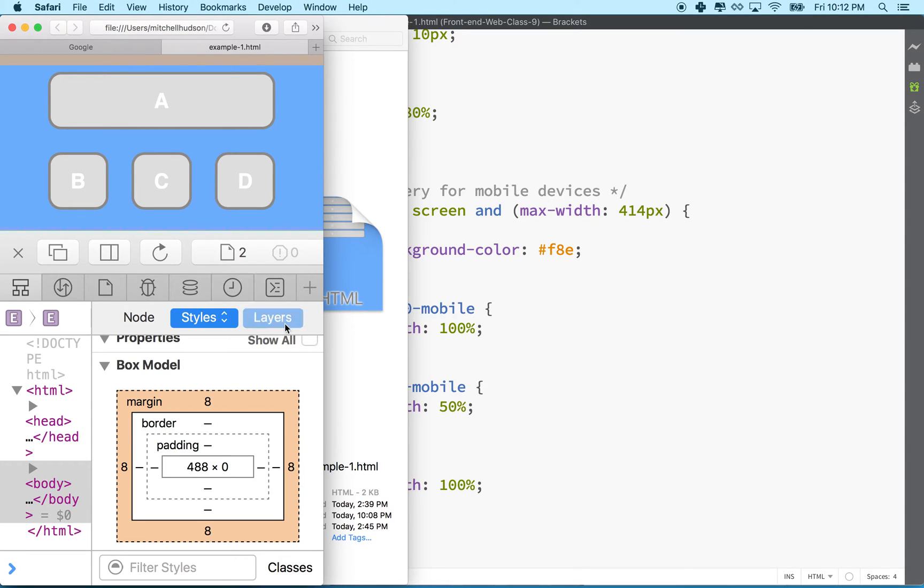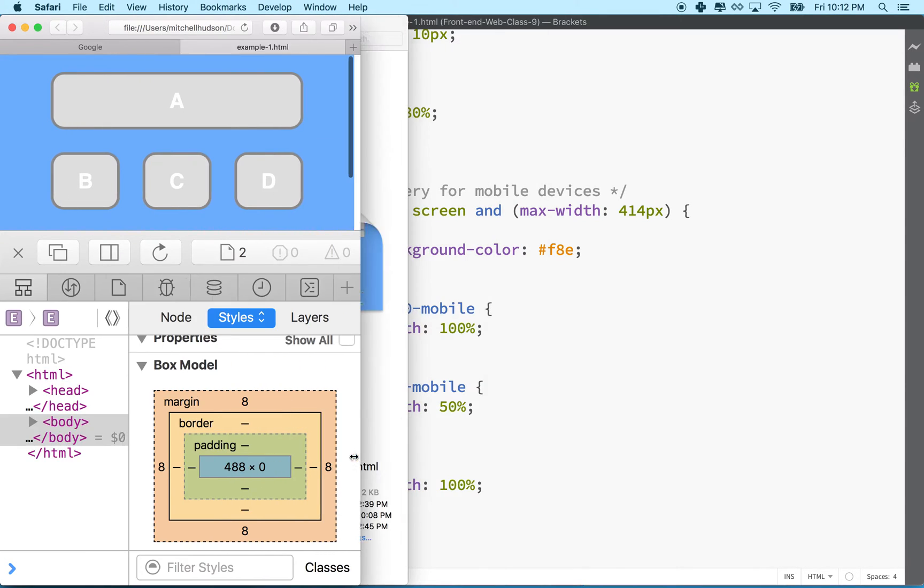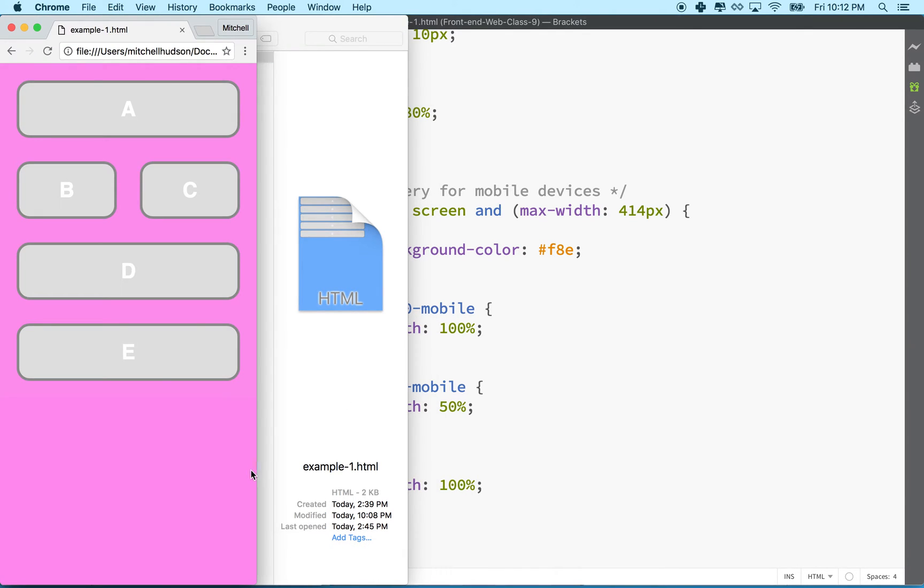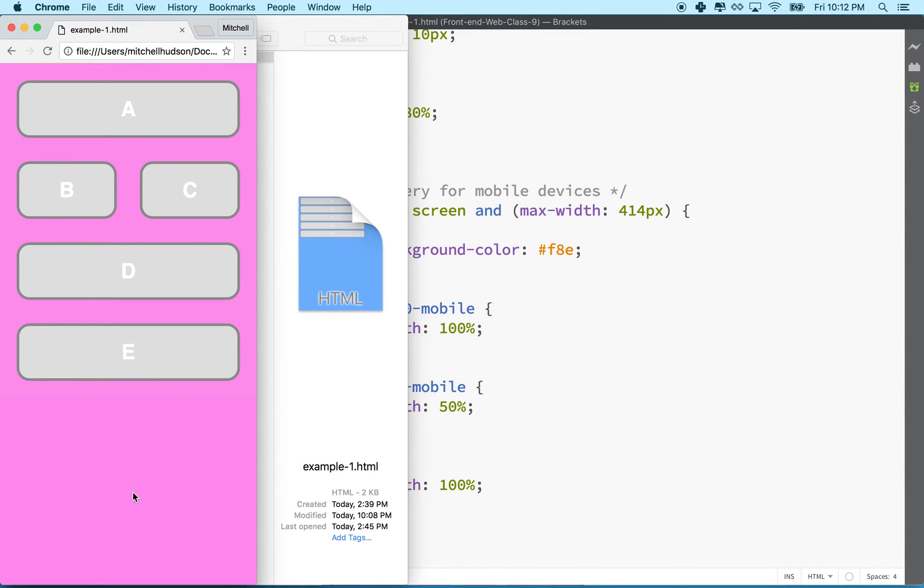So I can't drag the window small enough to activate the media query so it doesn't show up. That doesn't mean you can't test in Safari and I'm going to show you another way to test in Safari in a moment. Let's get back to Chrome for a second.